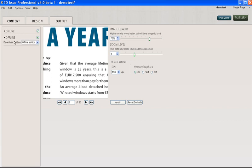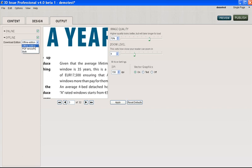The offline version, you have two options. You can either allow your end user to have a fully functional digital offline edition, so it will have the page turn effects and all the multimedia elements that your digital version has. But the only difference is they can download it to their desktop and view it offline.